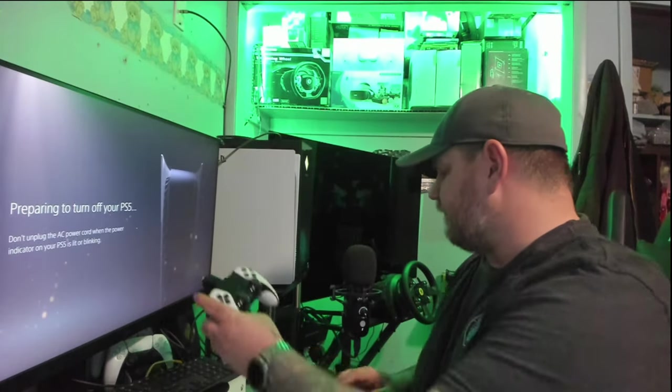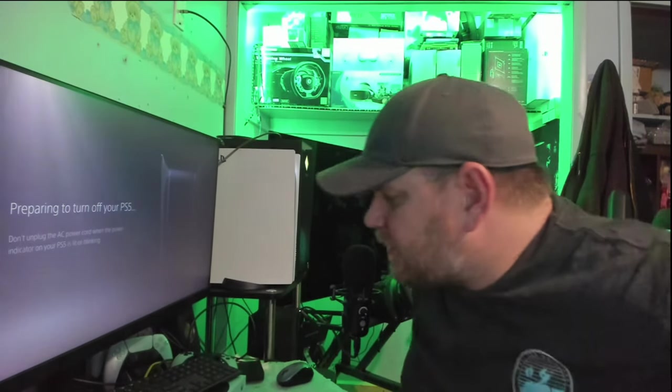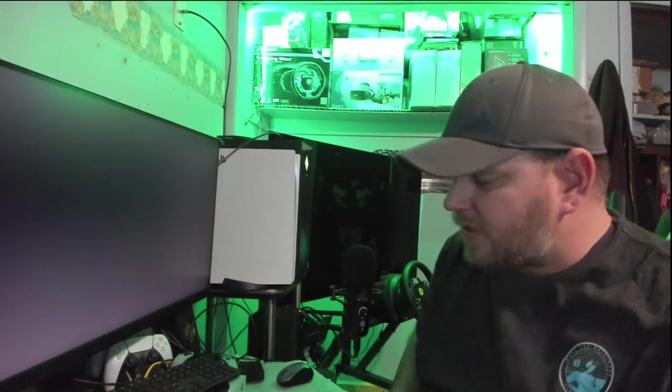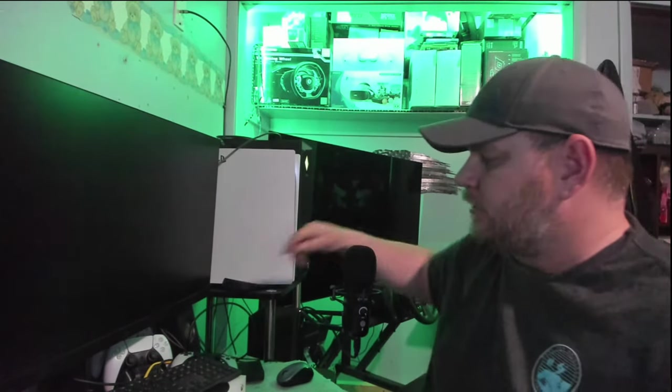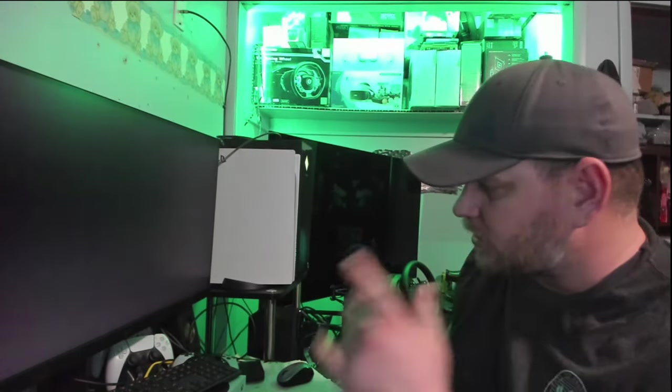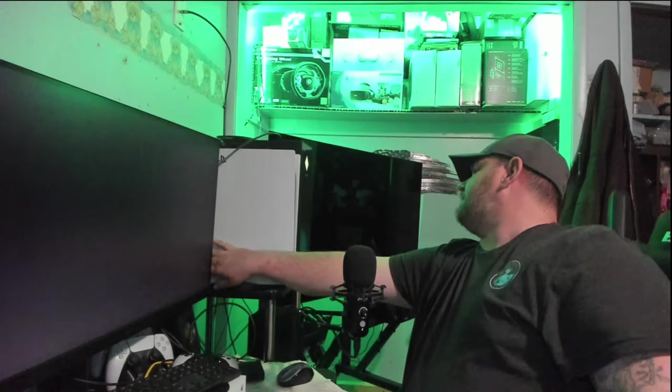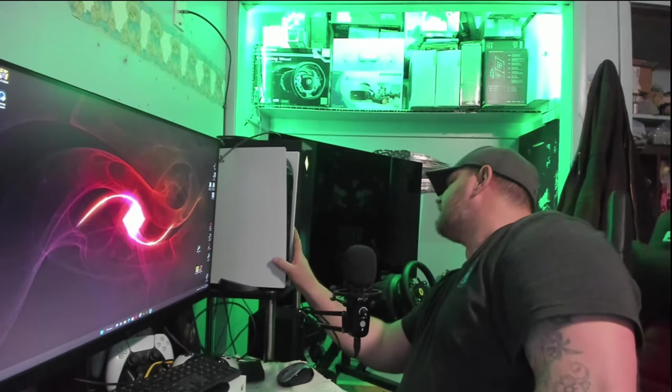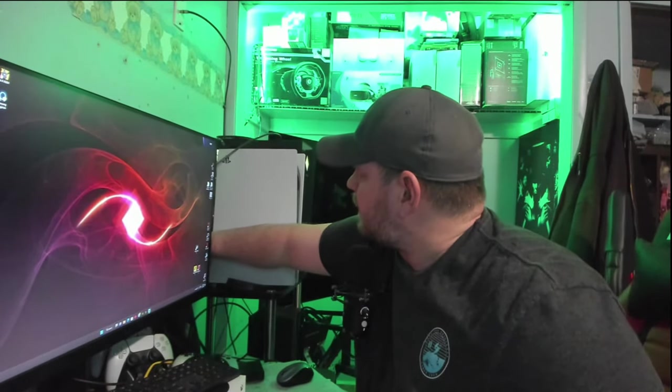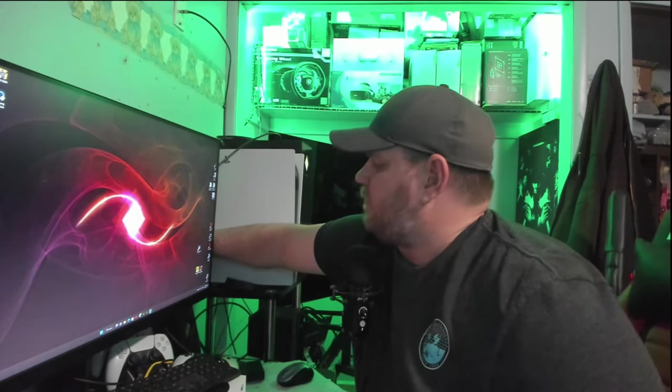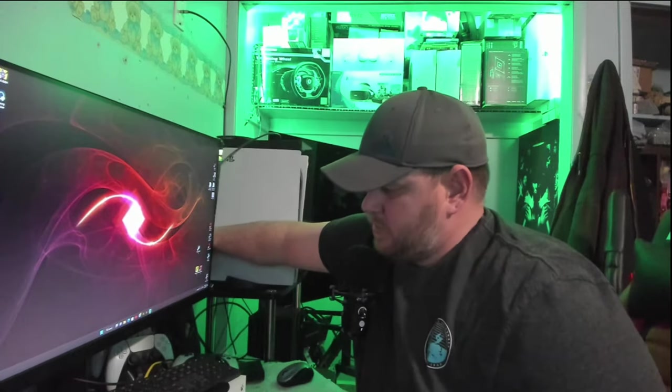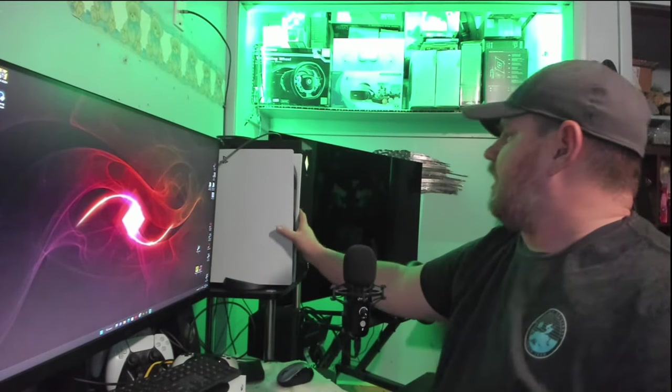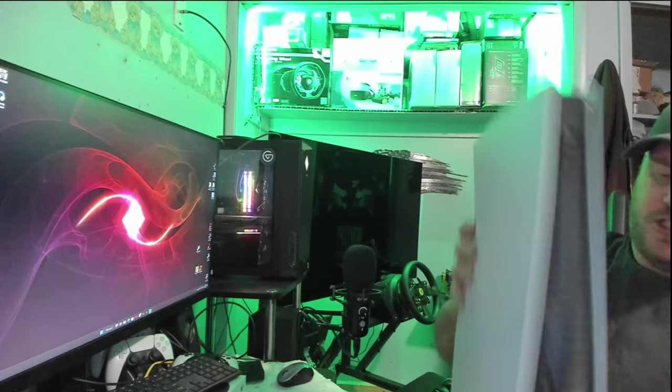That thing is off, so we'll go ahead and disconnect the power cable. Pull down the PlayStation.